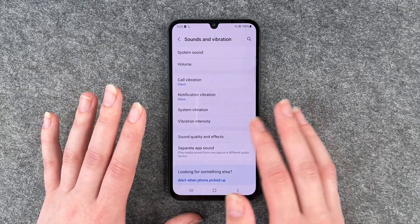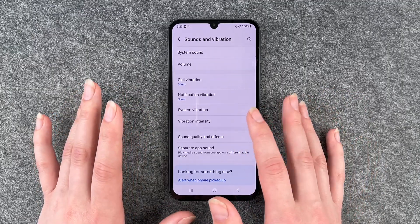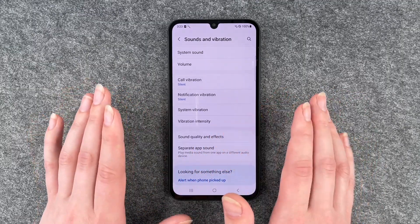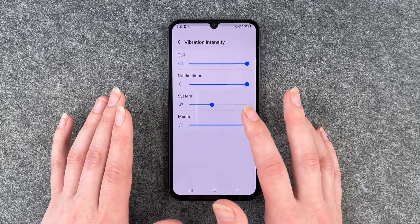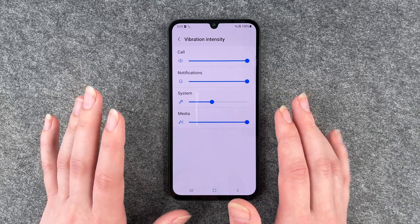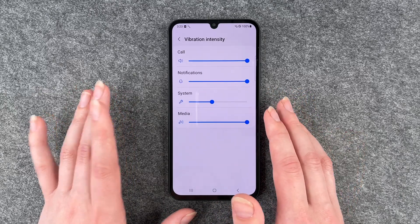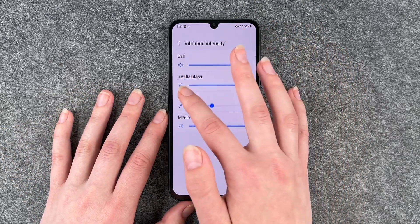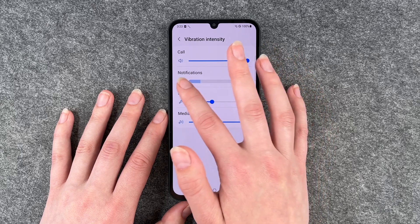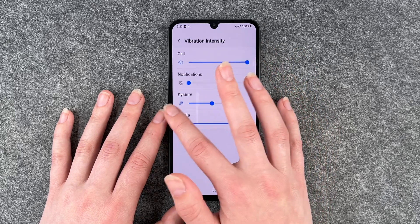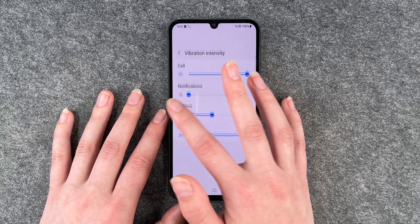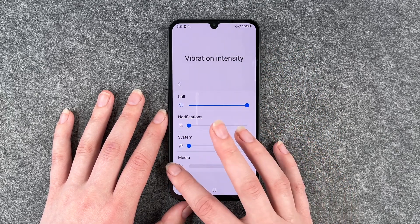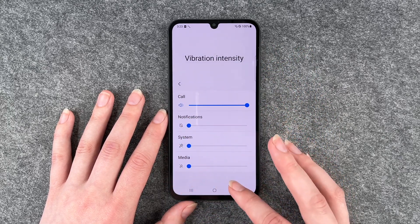So all of this is disabled right now, so none of it will vibrate anymore. And then we have vibration intensity — general, for calls, notifications, system, and media as well.